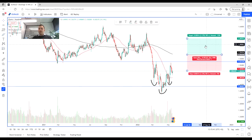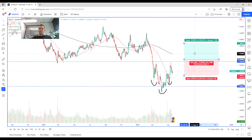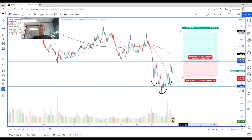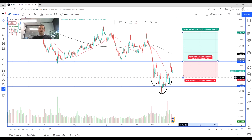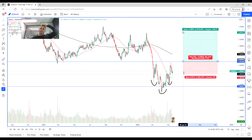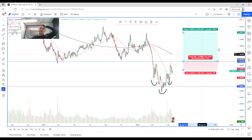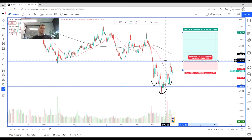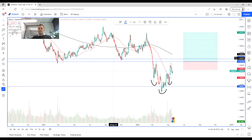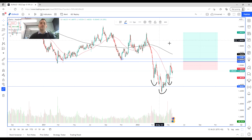Once we do break through that strong resistance level, we can look at a potential long opportunity, with the stop loss placed just below the neckline. That gives us quite a good risk/reward ratio. The first thing we want to see is a strong break of the 153.150 level before potentially moving back into that range.